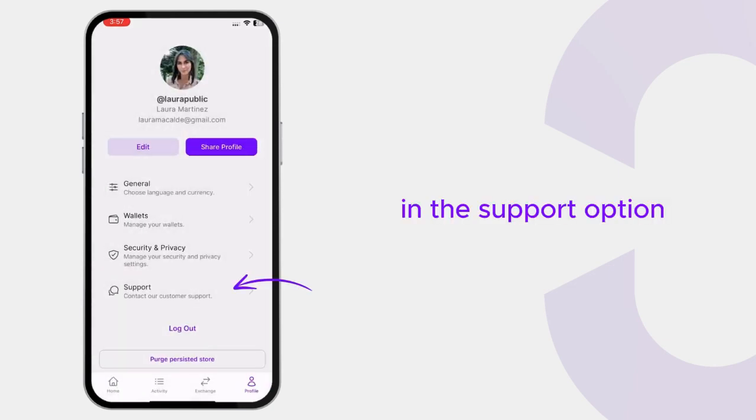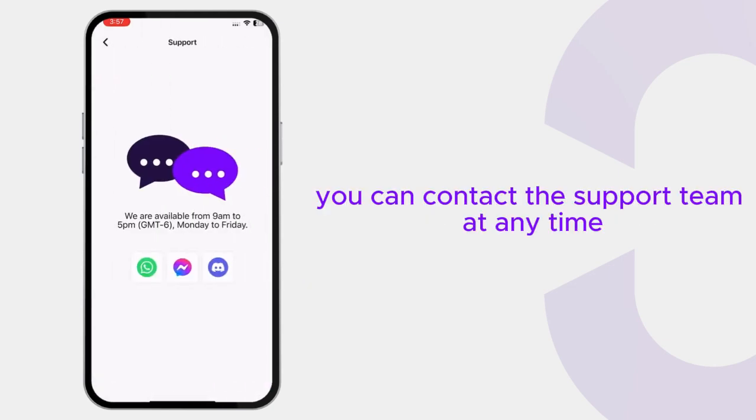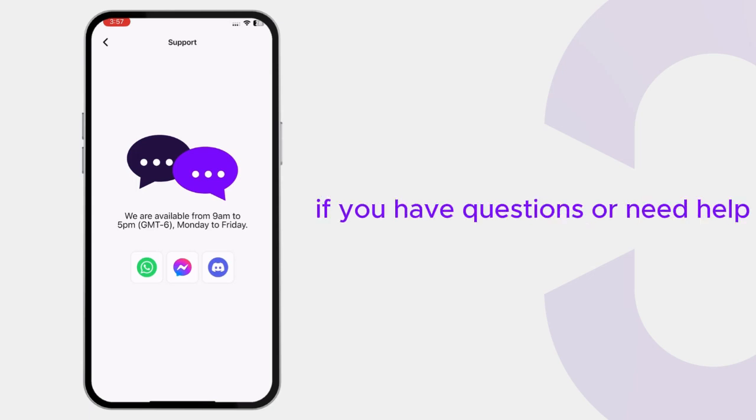In the Support option, you can contact the support team at any time if you have questions or need help.